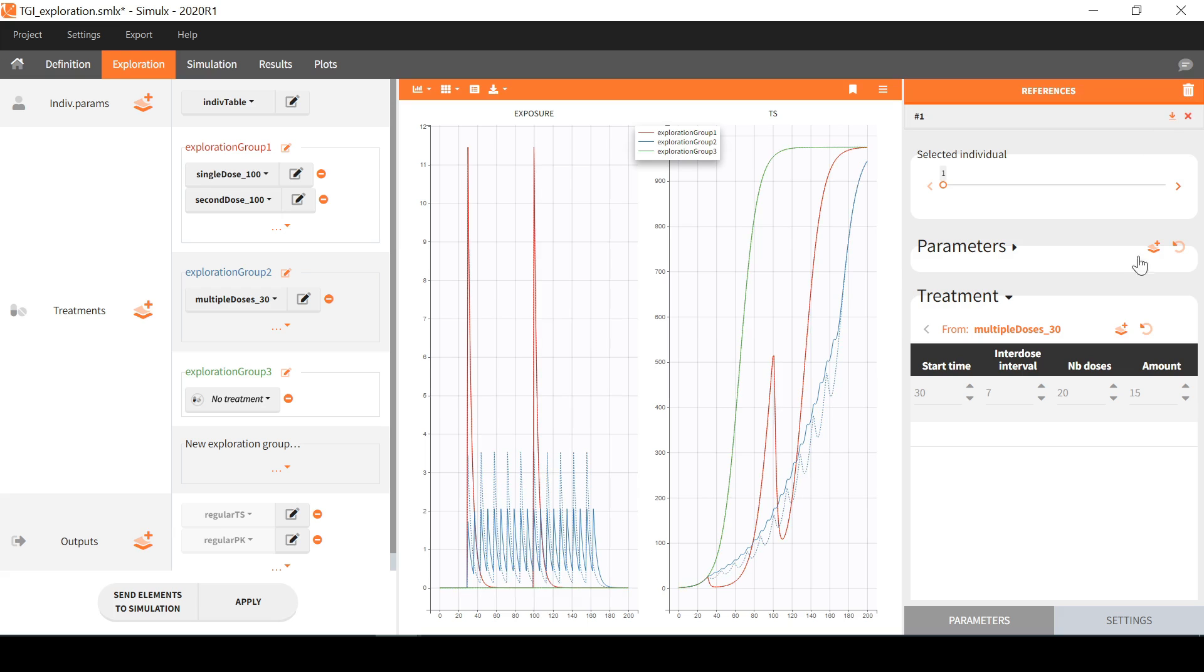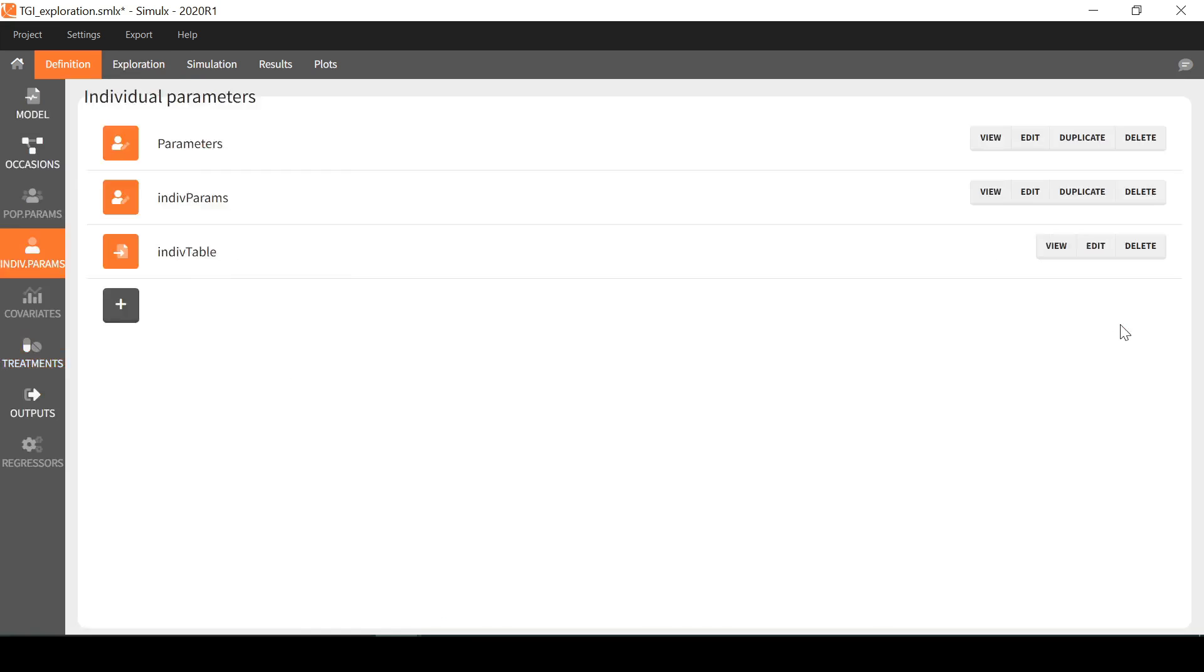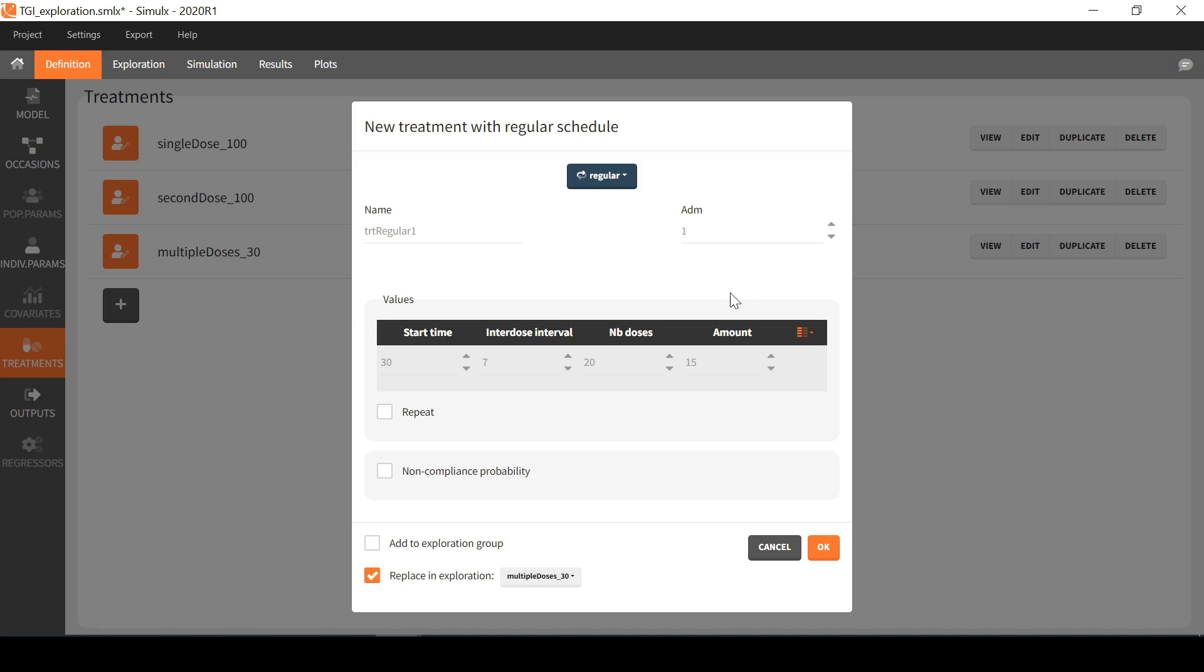It is possible to save the values that I have selected here as a new treatment element with this button. This brings me to the definition tab where this new treatment will be saved along the others. I name it multiple doses 15.